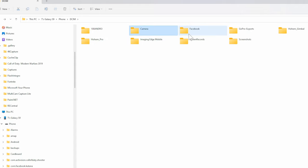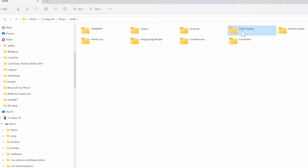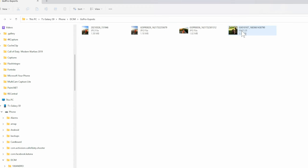Then I have one for Facebook, Image Edge Mobile which is my Sony A6400 camera. Then I have screenshots right here and my GoPro exports.